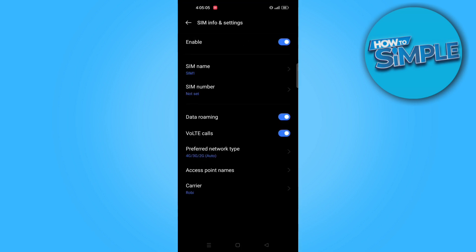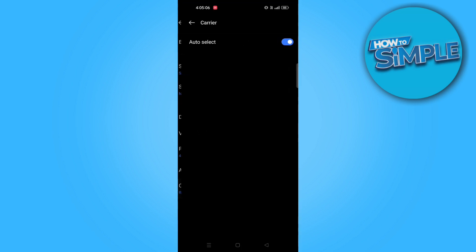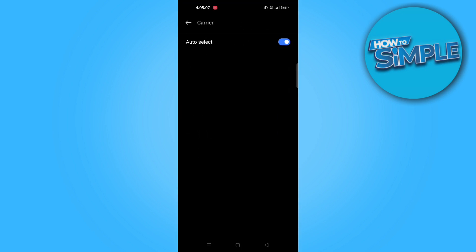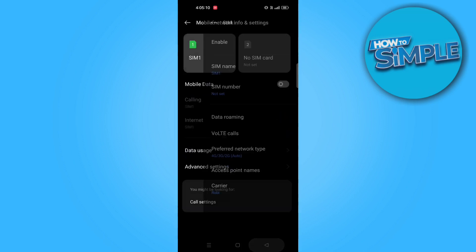After that, go to carrier and make sure auto select is enabled. Now, your issue should be solved.